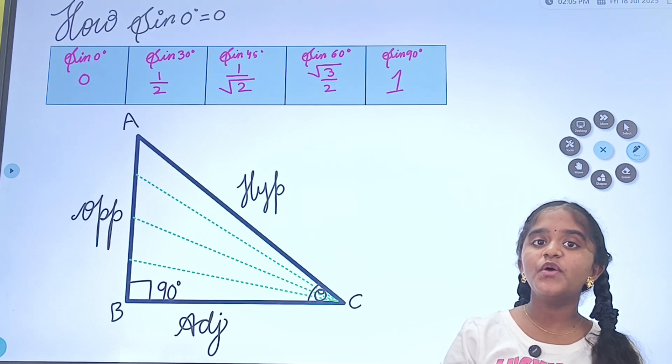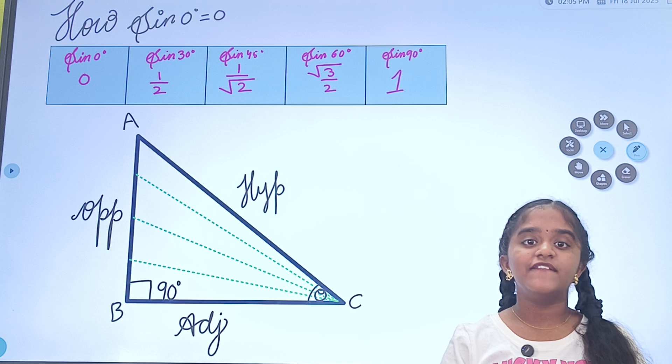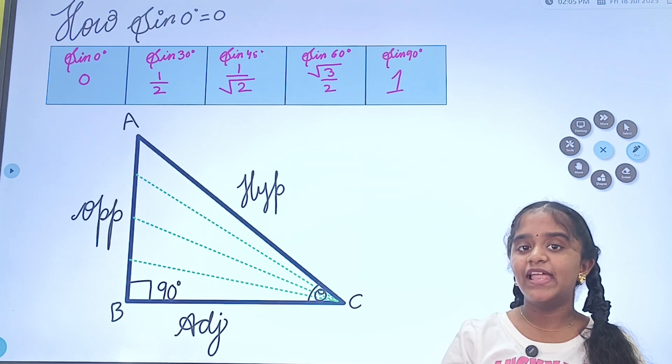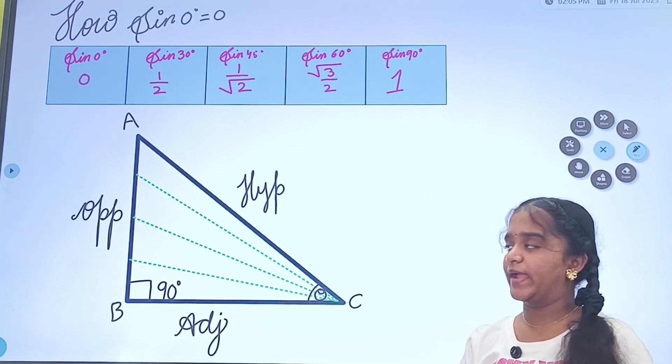But have you ever wondered why sin 0° is 0? Well, let me explain why.